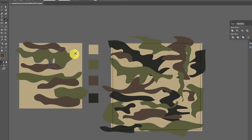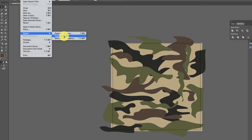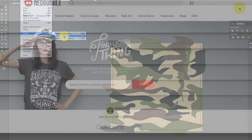When you're done, you want to get rid of all of this extra stuff, delete it, then go to File, Export, Export As, and save this as a PNG file. Now we're going to go into Redbubble and I'm going to show you how to make products with this camo print.